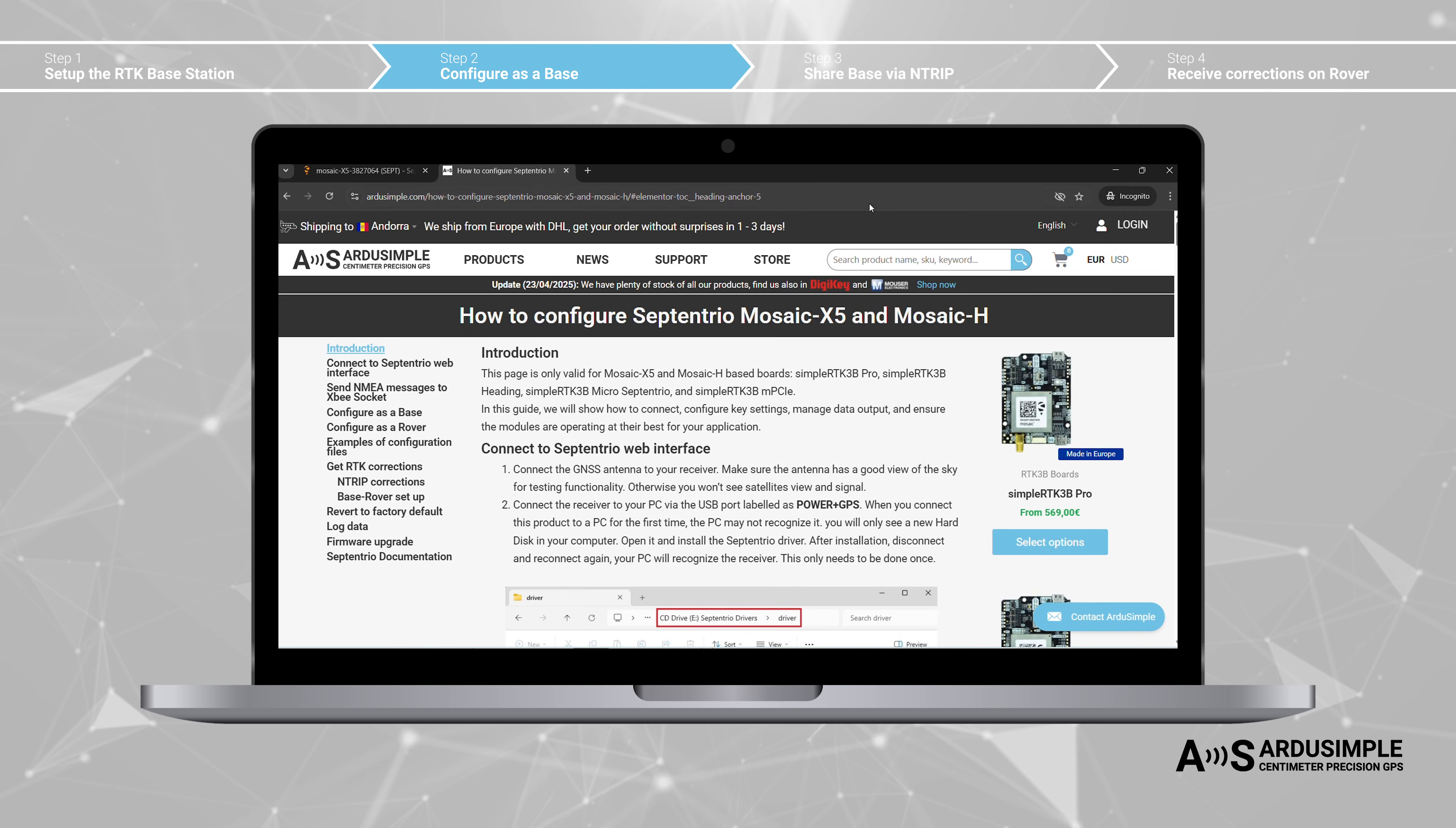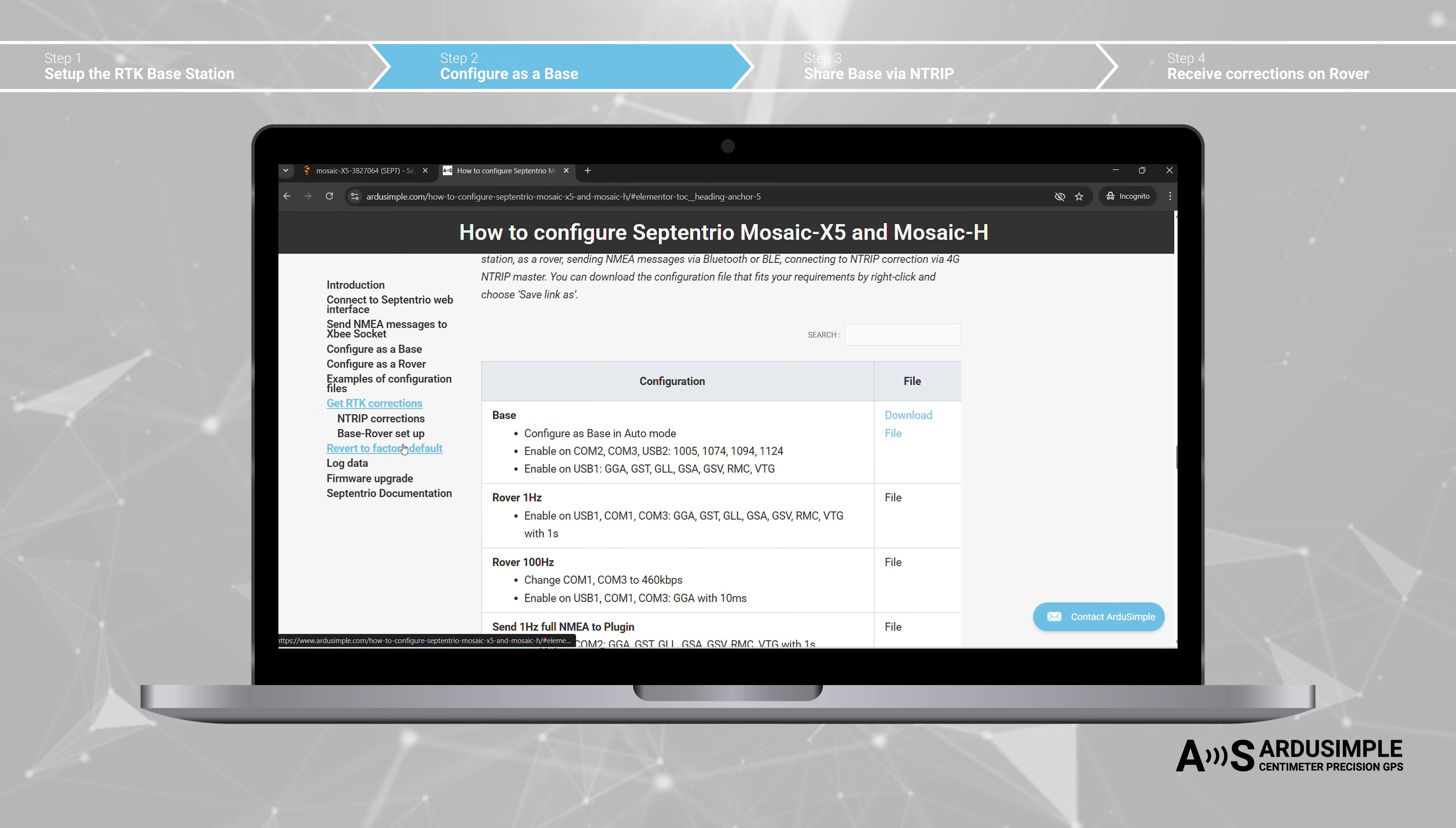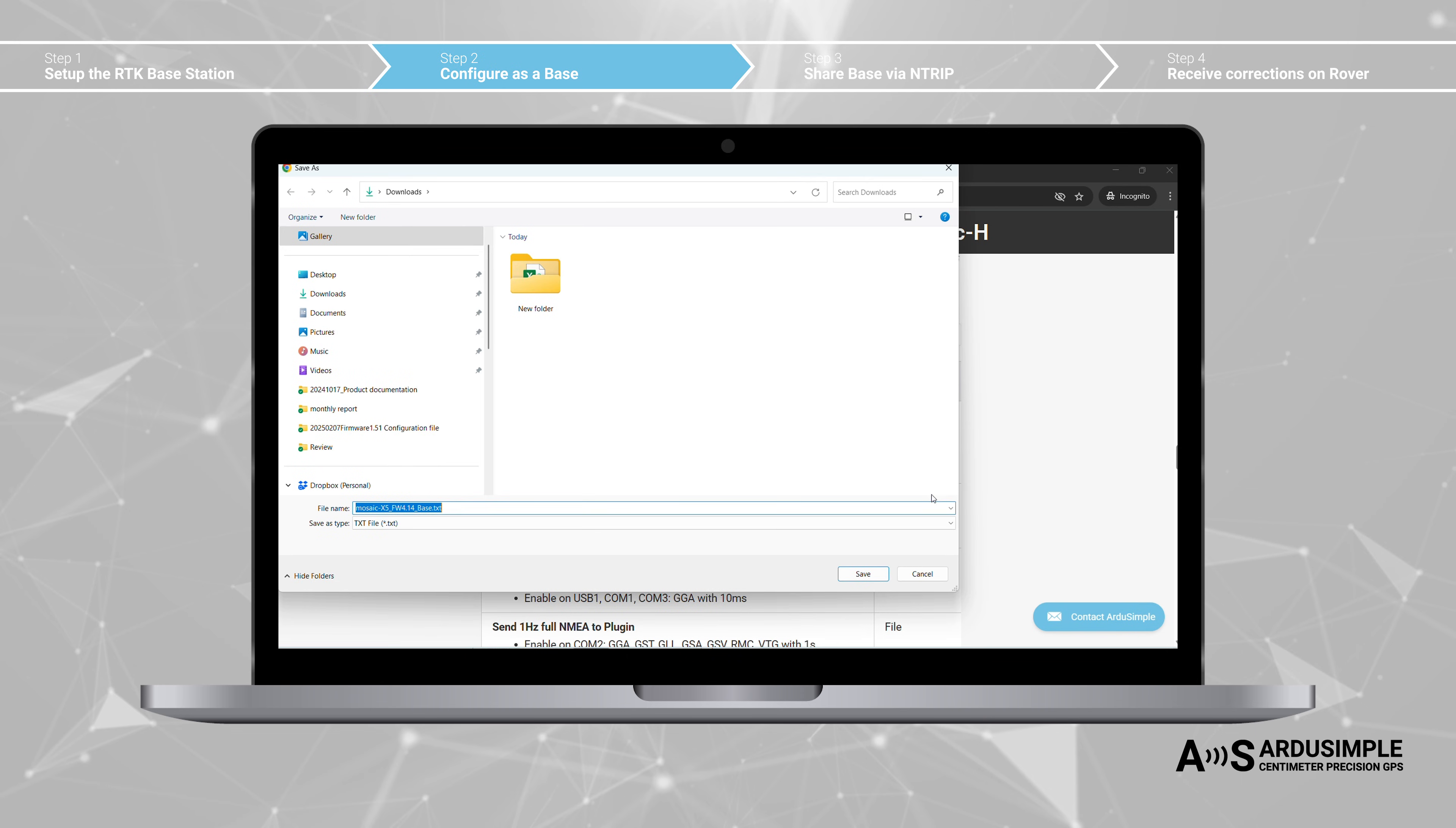Go to our User Guide, How to Configure Septentrio Mosaic X5. Go to Examples of Configuration Files. Download the configuration file for base by right-click and choose Save Link As.